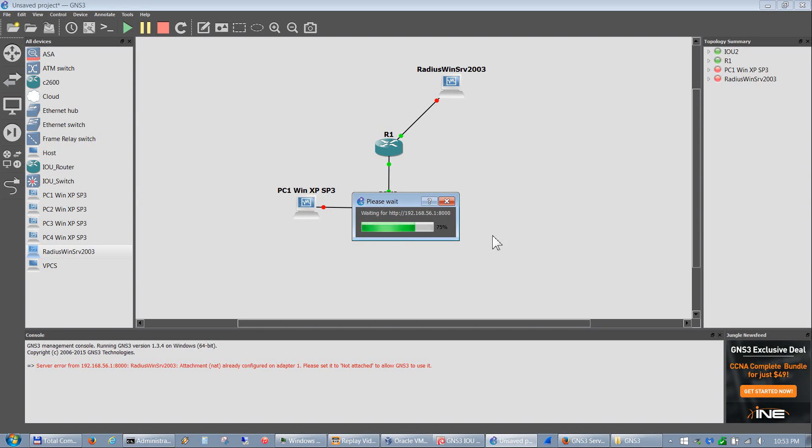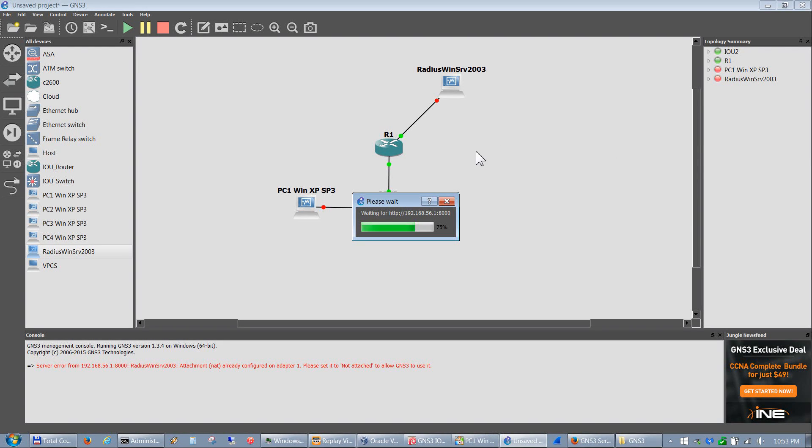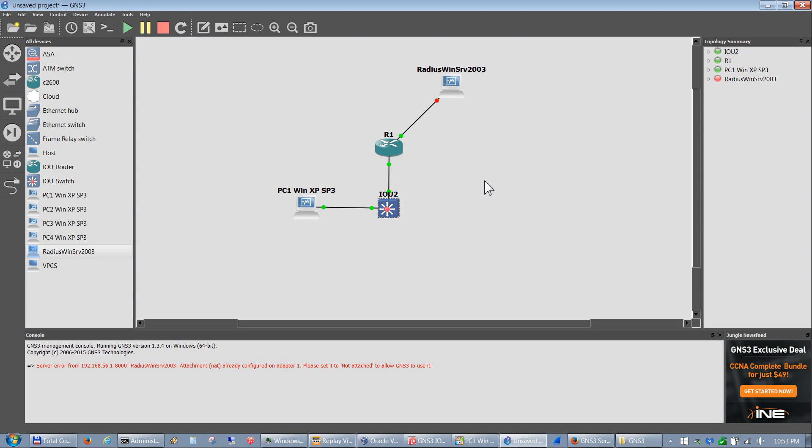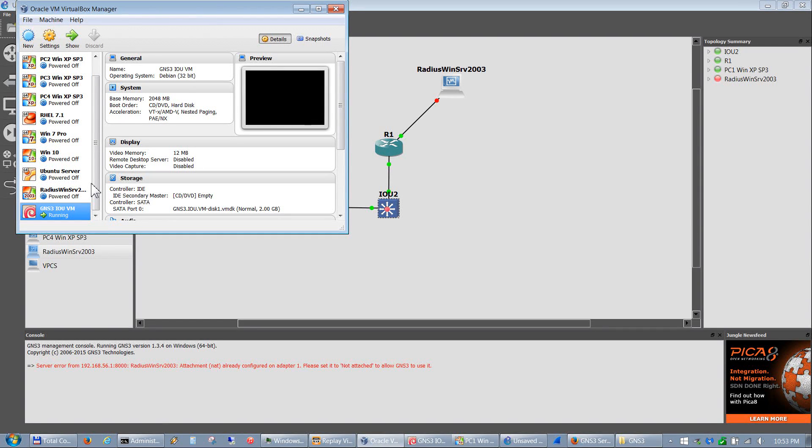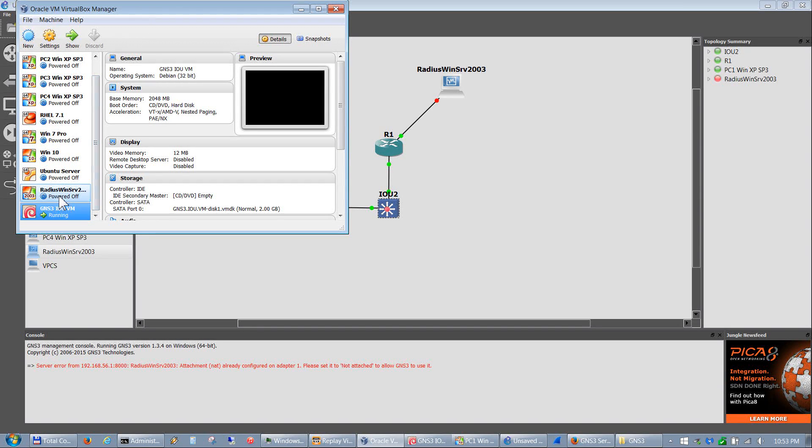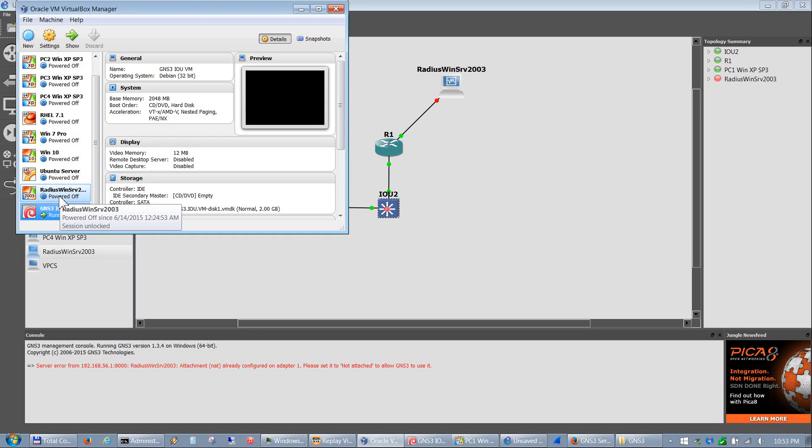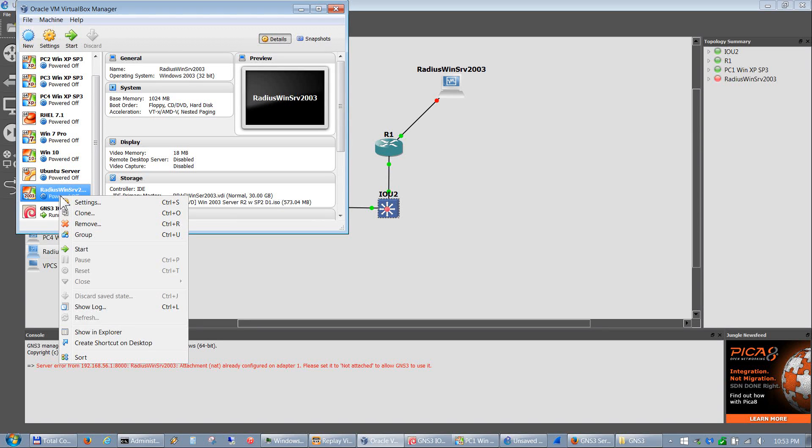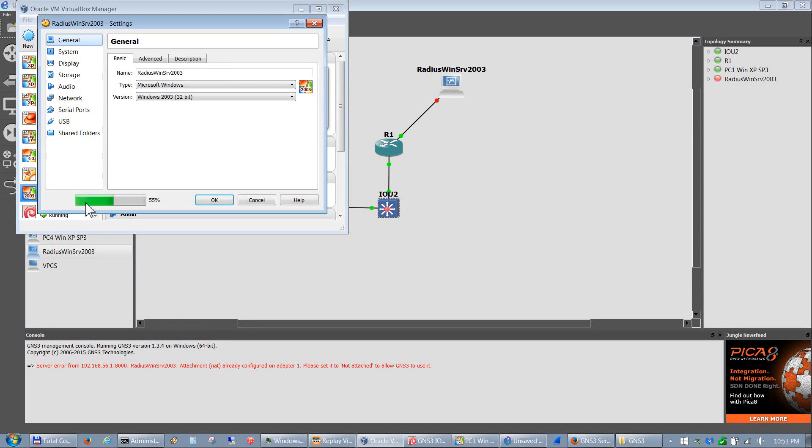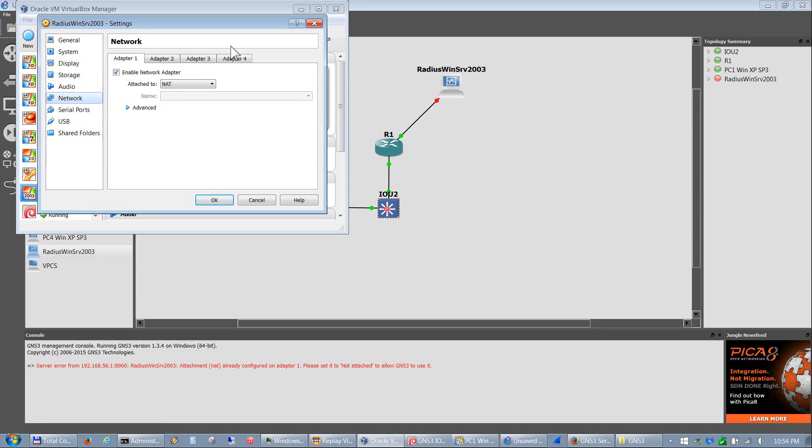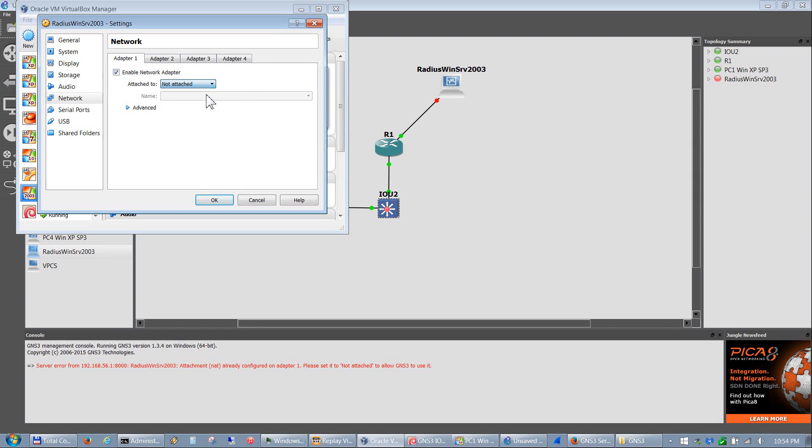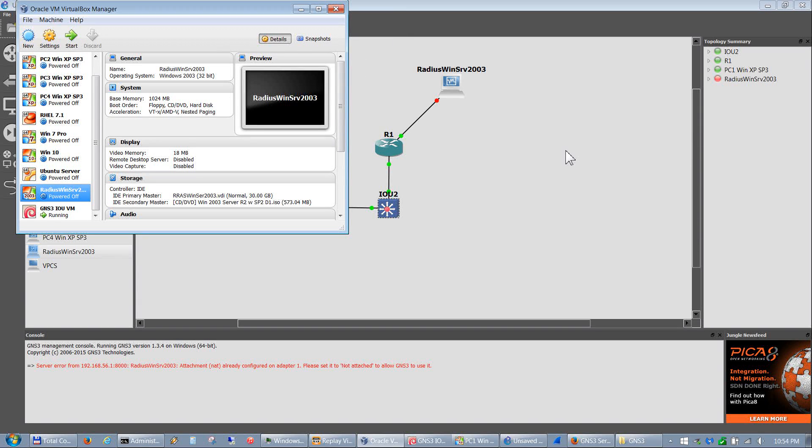One thing, and this is a good thing, you have to go into VirtualBox and set your NIC. One other thing I failed to mention, and this works the same on all NICs depending on, it doesn't matter which platform you're using. If you go into settings after you've installed a server or PC, you have to set your network adapter to not attached. If you don't set it to not attached, it will not communicate through GNS3.